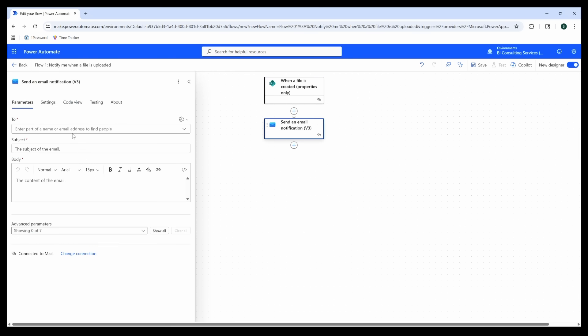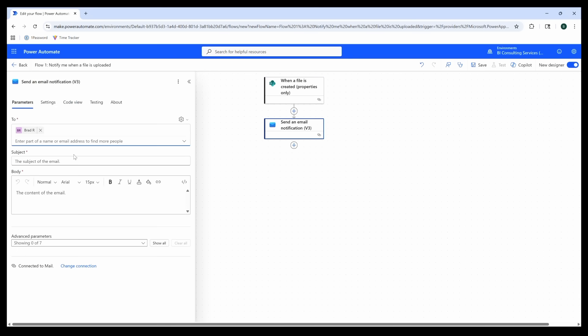Here we're going to fill out the details about our email notification. For instance, I'm going to use my email address as the recipient since I want to receive the notification.